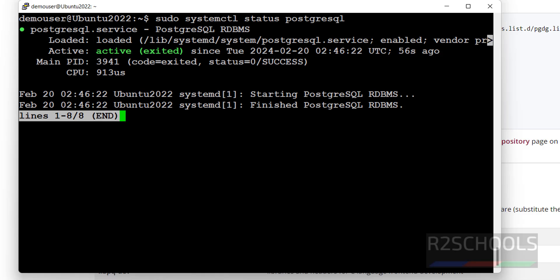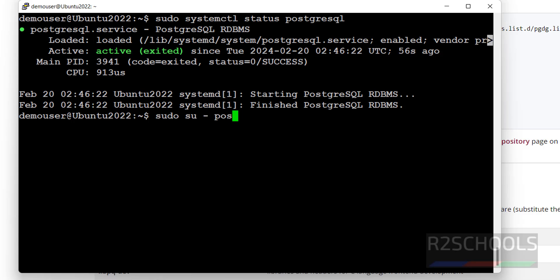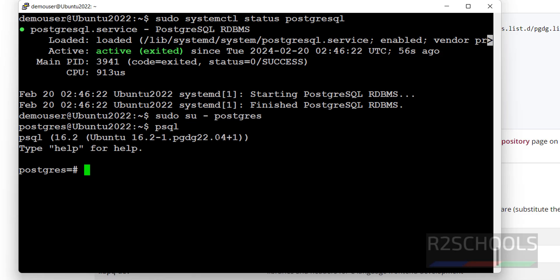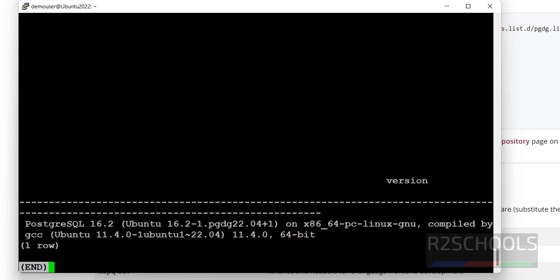No need to enable or start the service. Let us connect to PostgreSQL. Run: sudo su - postgres. Then run psql to connect to the PostgreSQL server. We have connected to PostgreSQL 16. Let us verify: run SELECT version(); — PostgreSQL version 16 on Ubuntu machine.